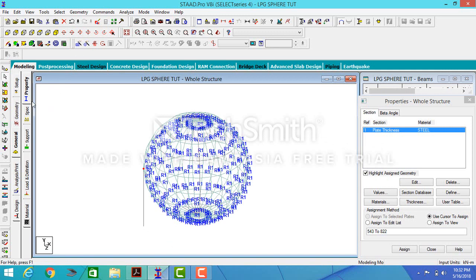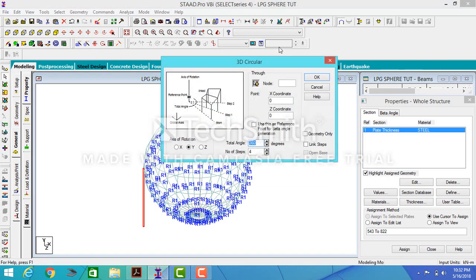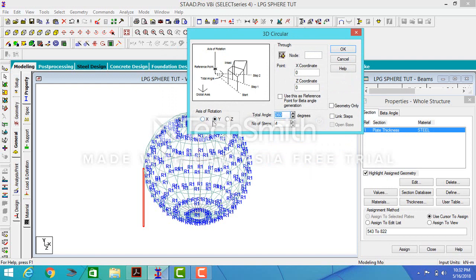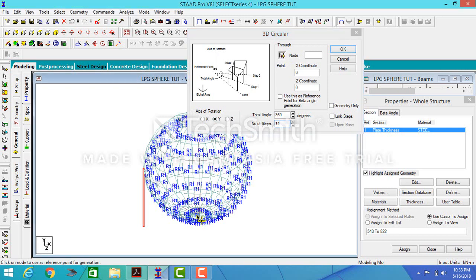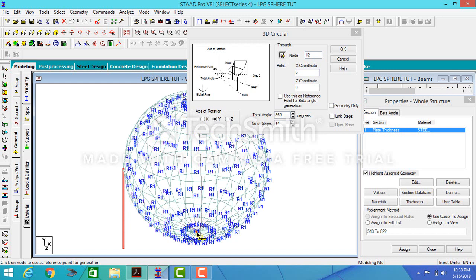The next thing is to create the other 14 legs. I can still do that using circular repeat again, maintaining my rotation axis as y, with 14 number of legs. I select the node and this time I am not linking my steps.